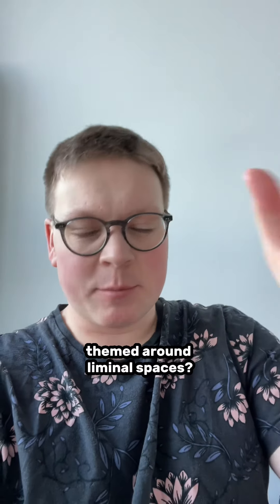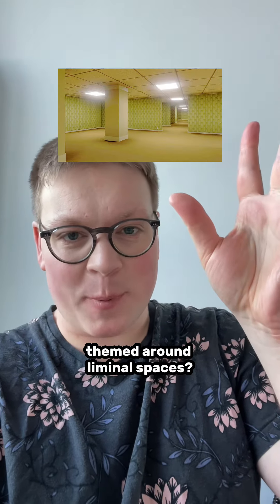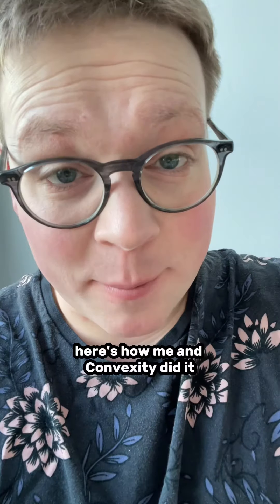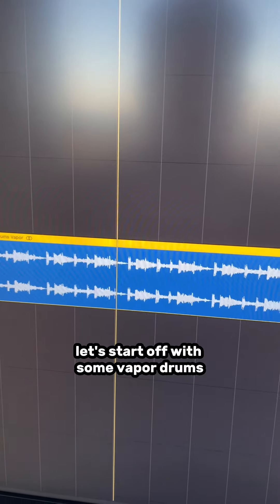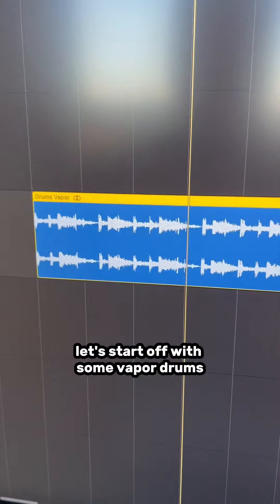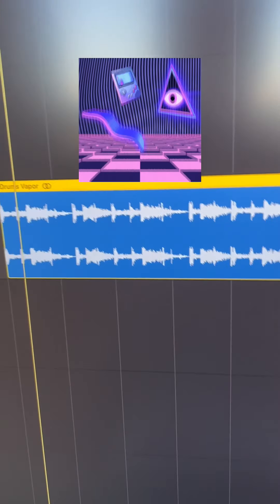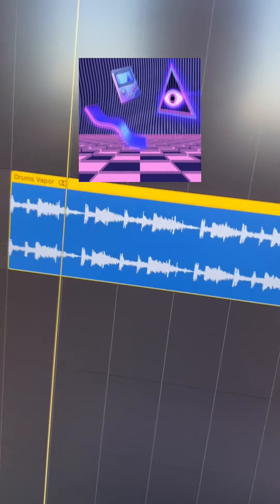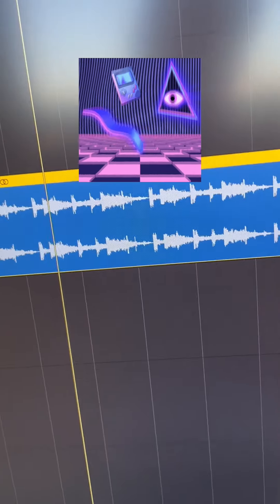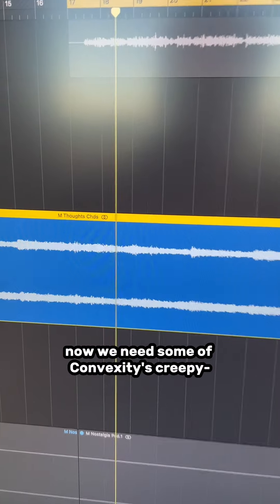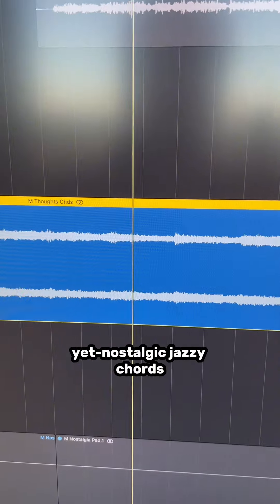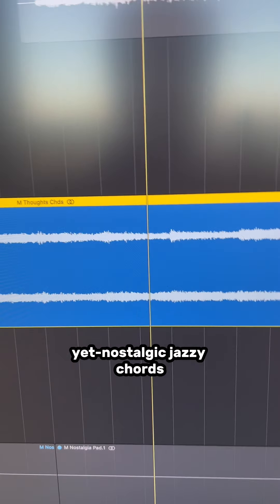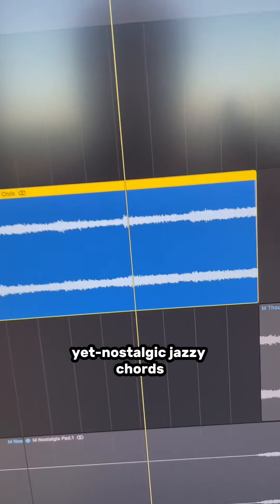So how do you make color bass themed around liminal spaces? Here's how me and Convexity did it. Let's start off with some vapor drums. Now we need some of Convexity's creepy yet nostalgic jazzy chords.